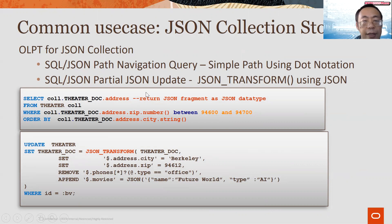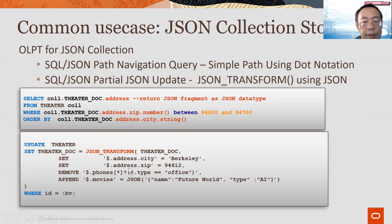The DBA can then query the JSON documents using SQL/JSON, which supports simplified syntax to drill into JSON documents using simple path navigations. We also support SQL/JSON update by updating documents based on a set of JSON paths. In this example, we update address city to Berkeley, set address zip to 94612, delete phone numbers with type office, and add new movies. This is the SQL/JSON way of doing partial update on JSON documents.